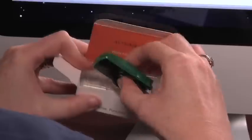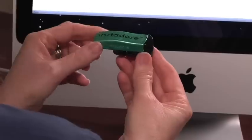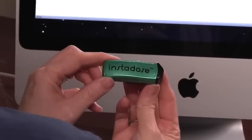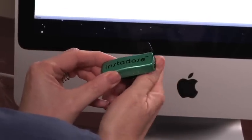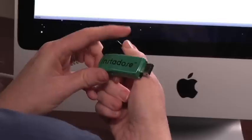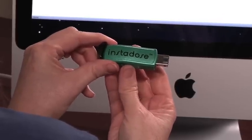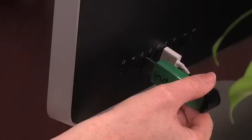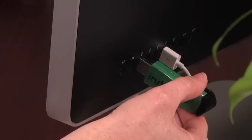To open the InstaDose Dosimeter, hold the clip and turn it 180 degrees to either side to extend the USB connector. To register and initialize your device, begin by plugging it into a USB port.